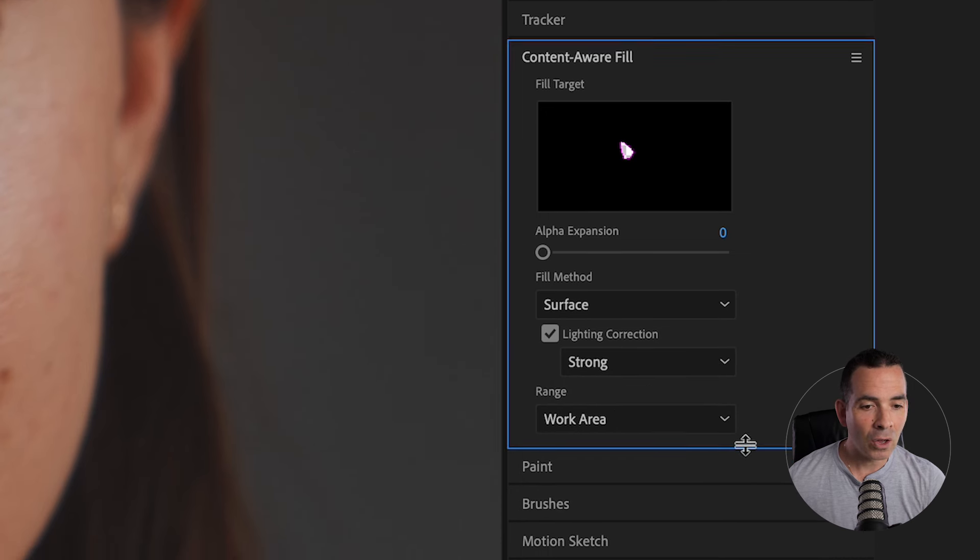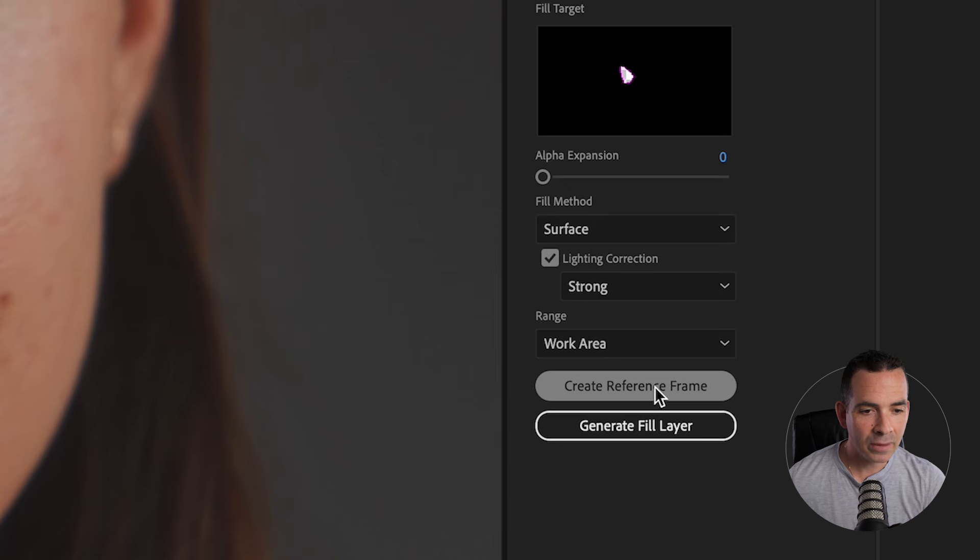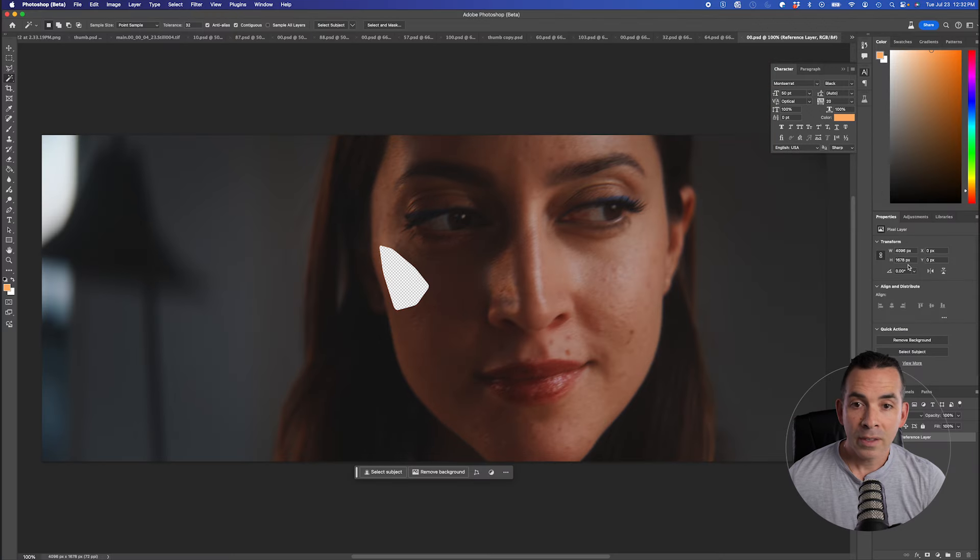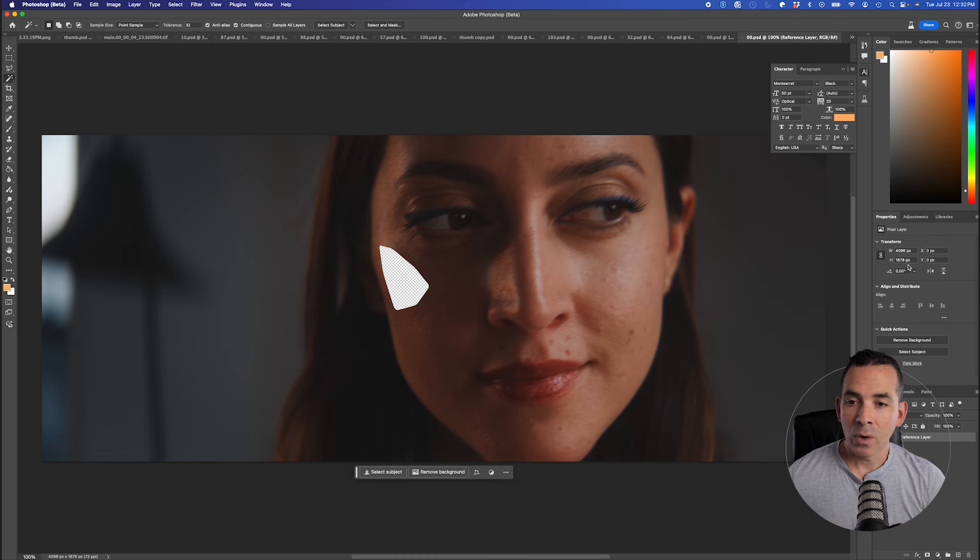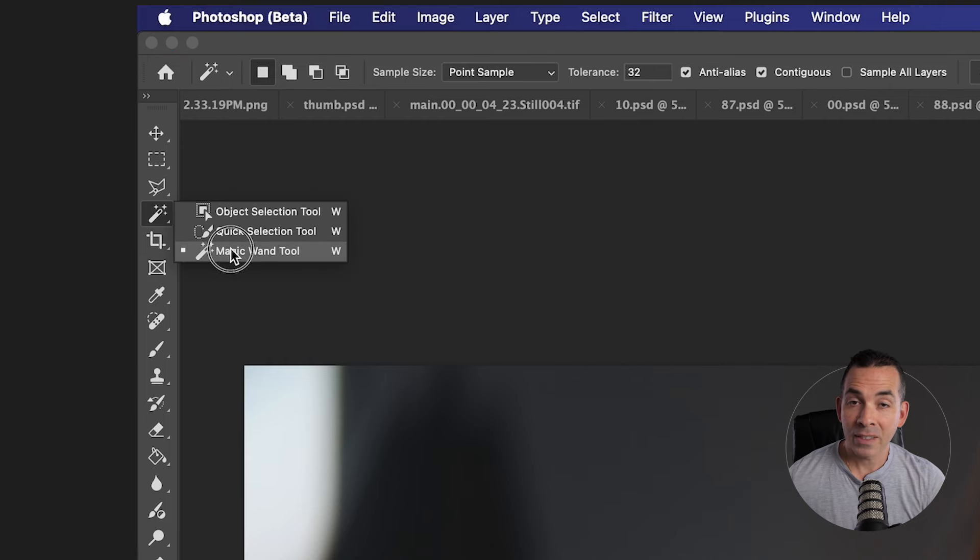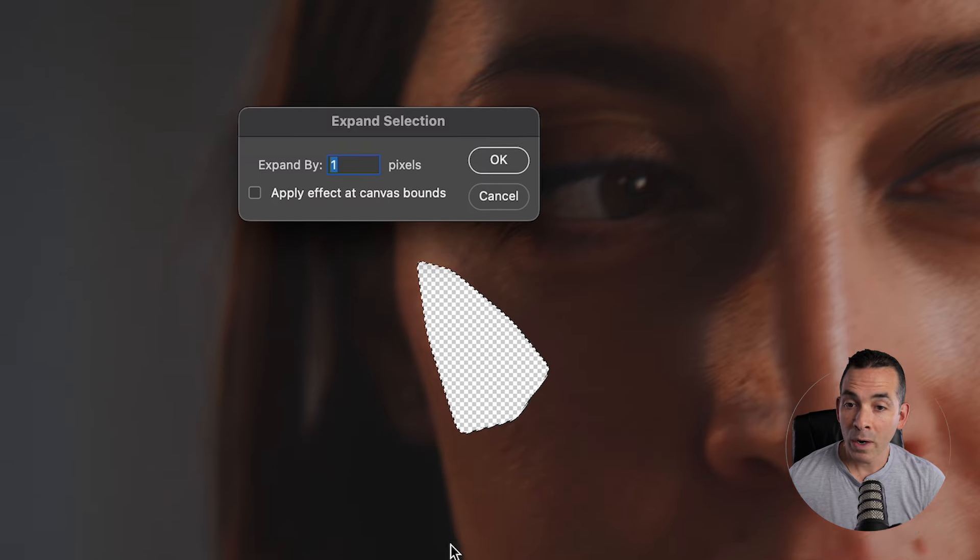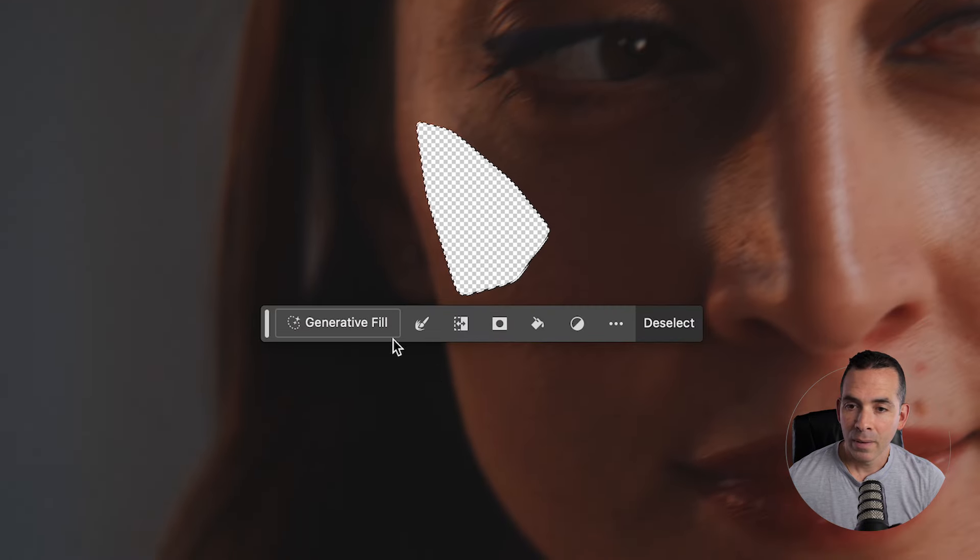And I'll make my panel larger right here, just extend this. And I'll click Create Reference Frame. This is going to open up that exact frame in Photoshop. So if I use the Magic Wand tool here in Photoshop and select my alpha channel, I'll expand my selection by one pixel for overlap. And I'll click Generate Fill.